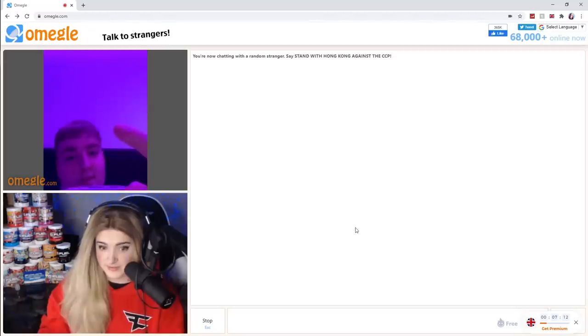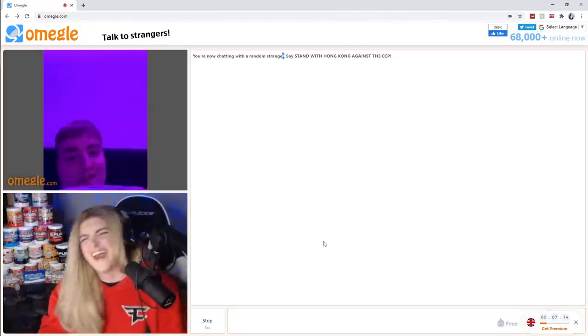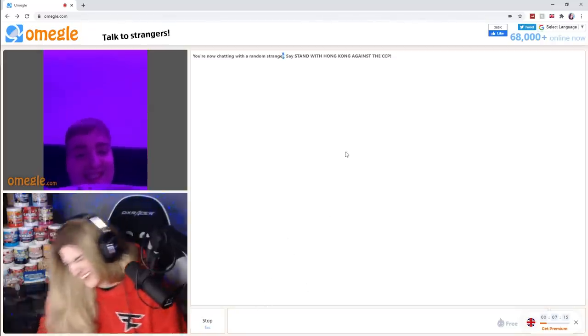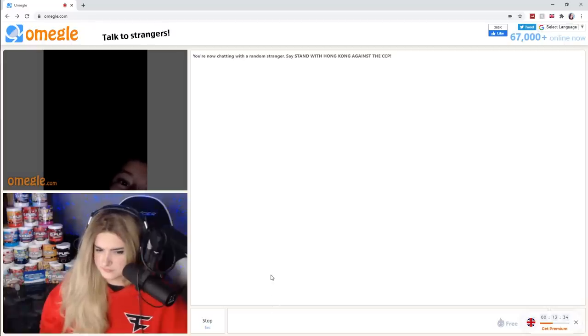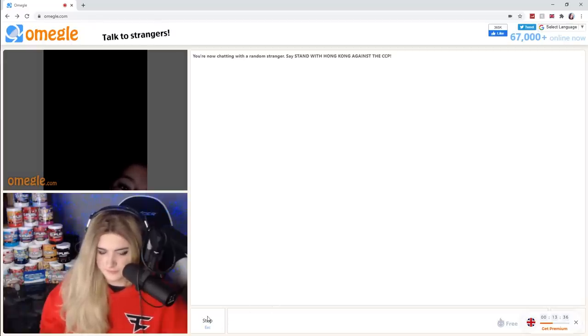All right, what's your Snapchat? Hello? Hello?